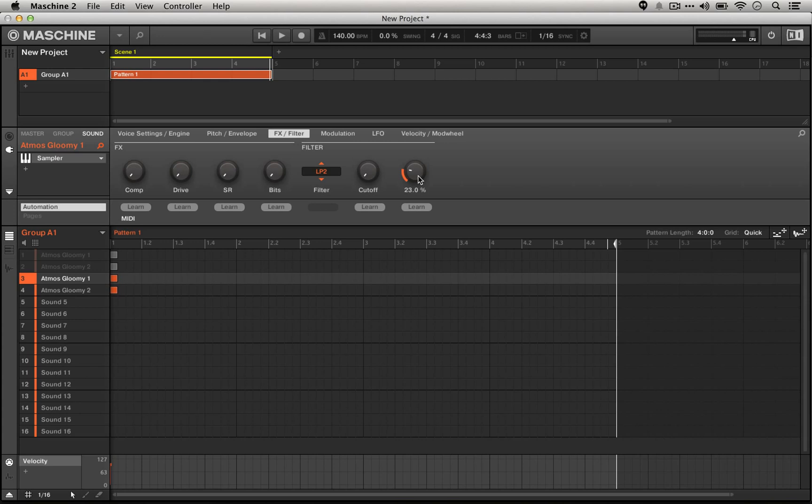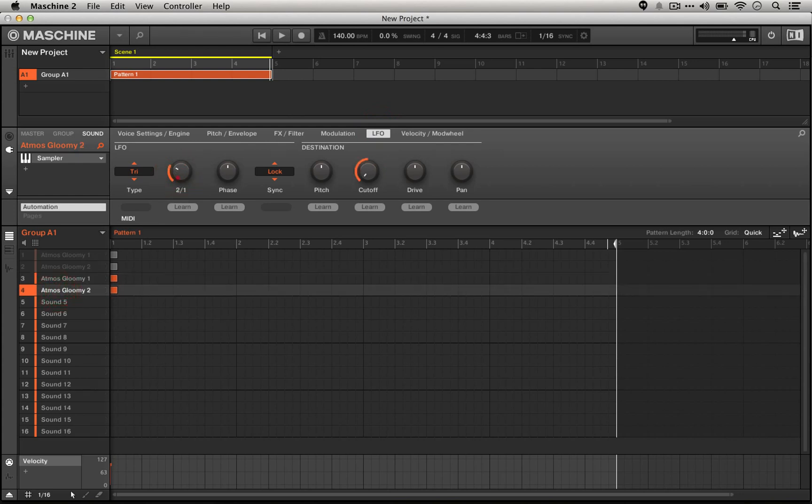If we just wanted this whole pattern to have one building cycle, we could actually go back to the LFO and set it to 4 over 1. This way, over the entire pattern, we're only going to hear the LFO crossover once to be right at the third bar.